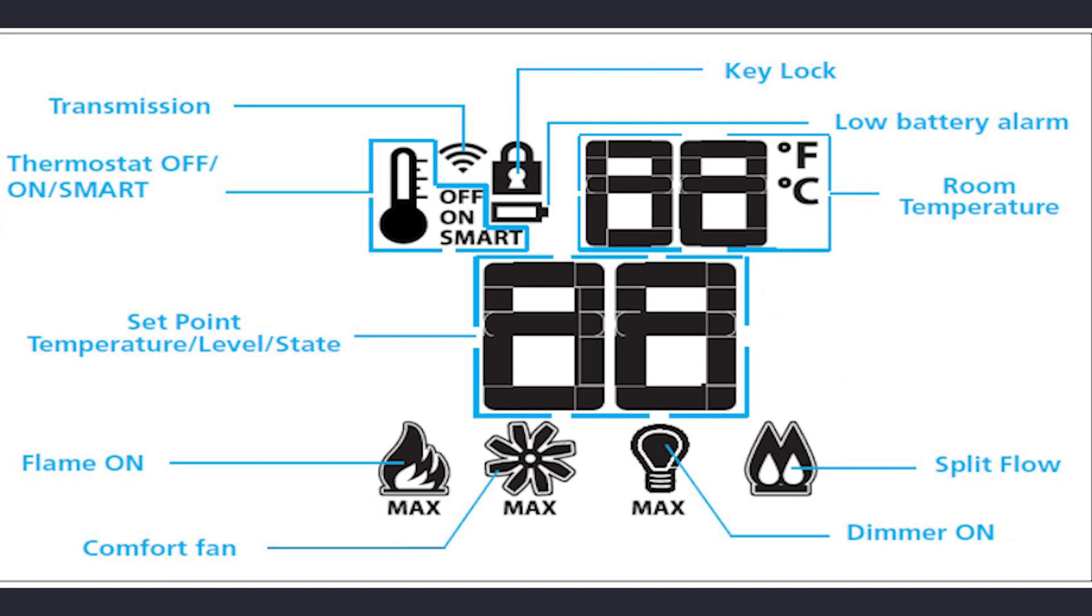If an option is included with your fireplace but does not appear on the remote, see our video on enabling or disabling options on the remote in the description below.